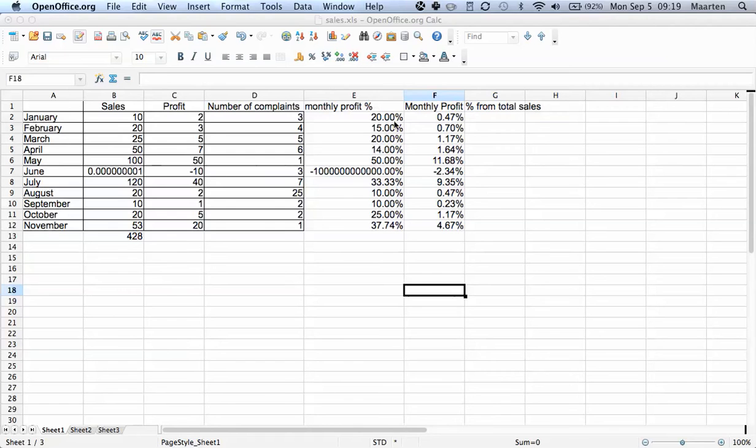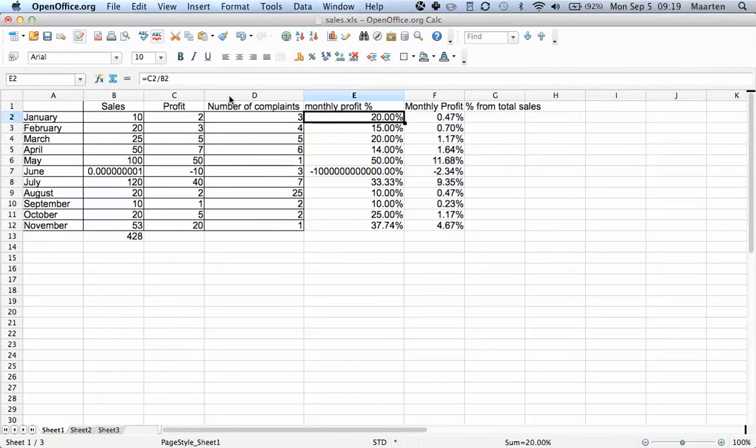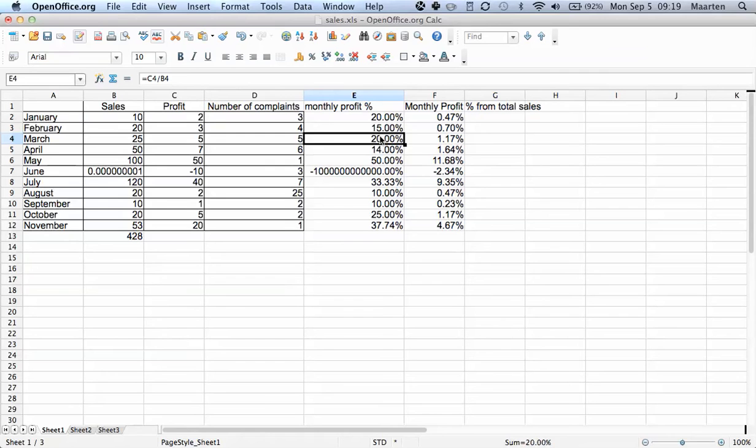What we saw is that if you create a regular formula and you copy it, CALC automatically adjusts the cell references.